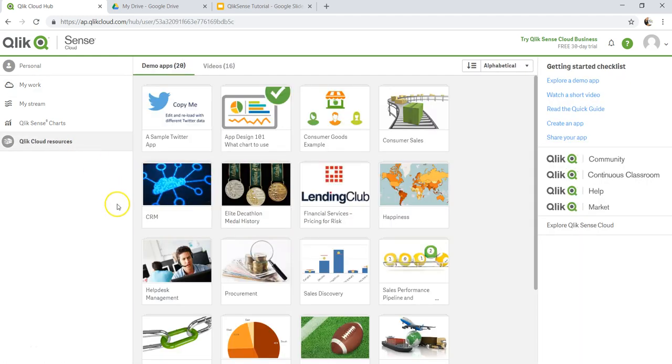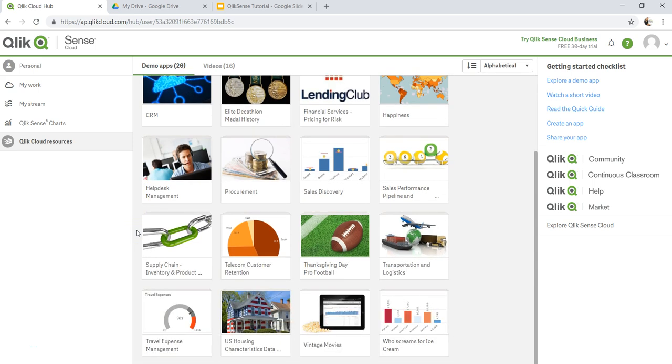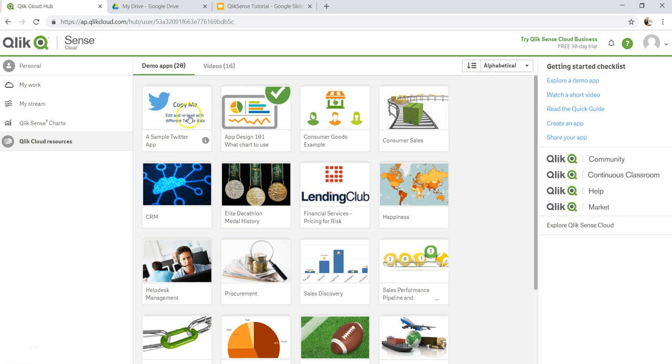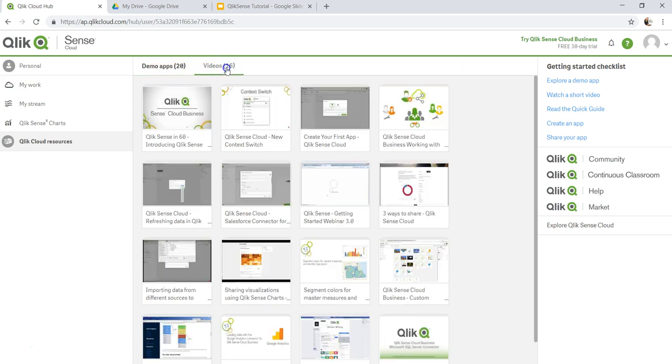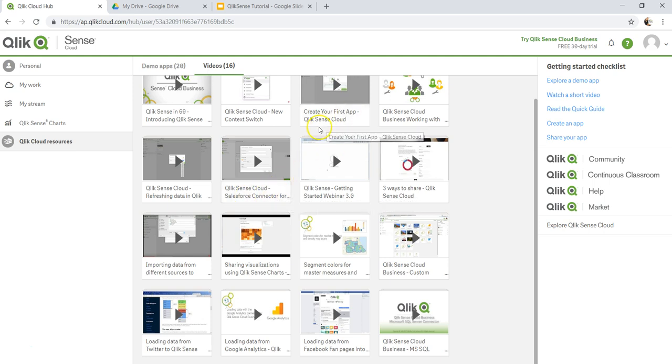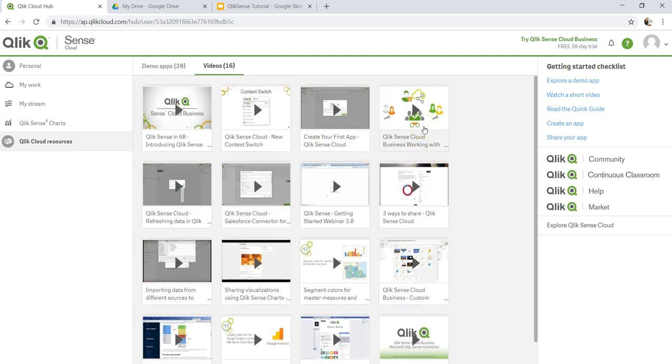Finally, what you have is the Qlik Cloud Resources where you have a lot of different applications. In the next video I will show you a sample application which is Sales Discovery, through which we will learn some of the terminologies of QlikSense selection. Then you have some videos about how you can connect to Salesforce Connector, your first app, all of these things. You can make use of it and get your learning even started from there as well.